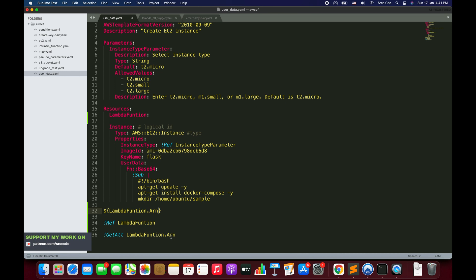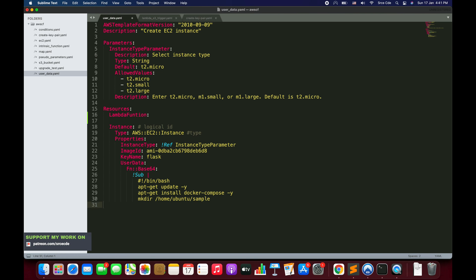Let's define a variable now. On line 30, we're currently creating a directory called 'sample'. Instead of that, I want to create a directory named after the current region the stack is deployed in. For example, if we deploy in us-east-1 it should create a directory named 'us-east-1', and if deploying in ap-south-1 it should be named 'ap-south-1'.